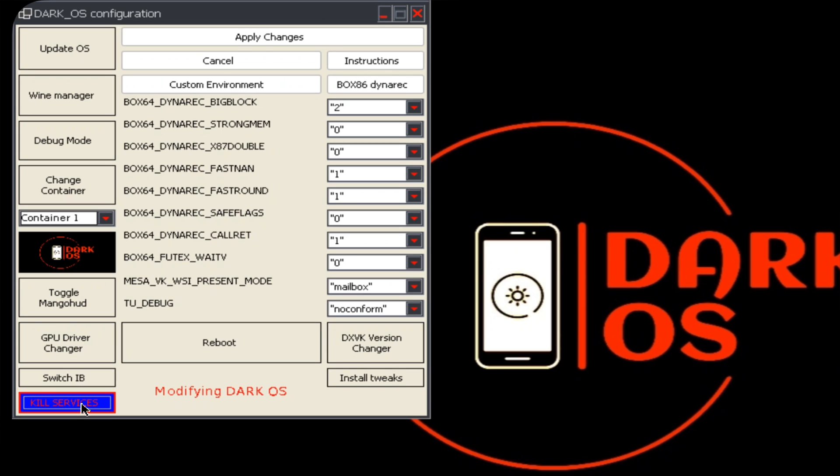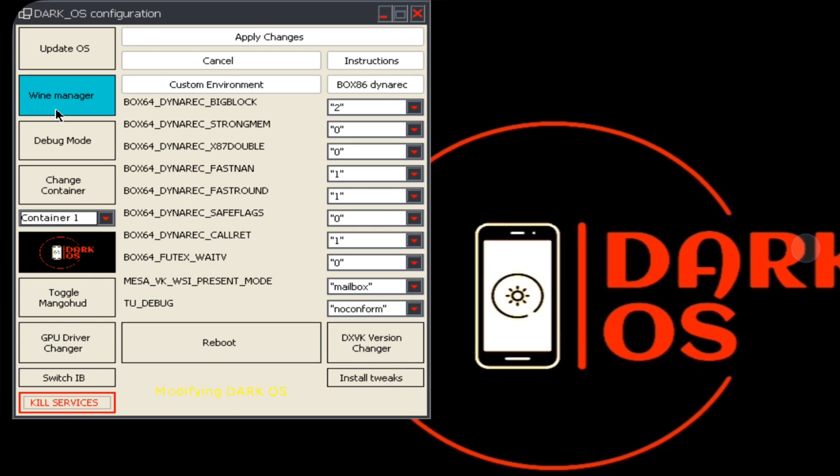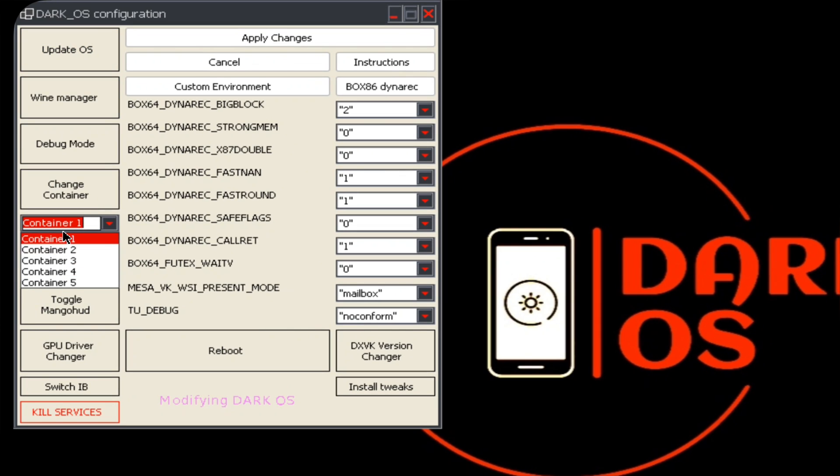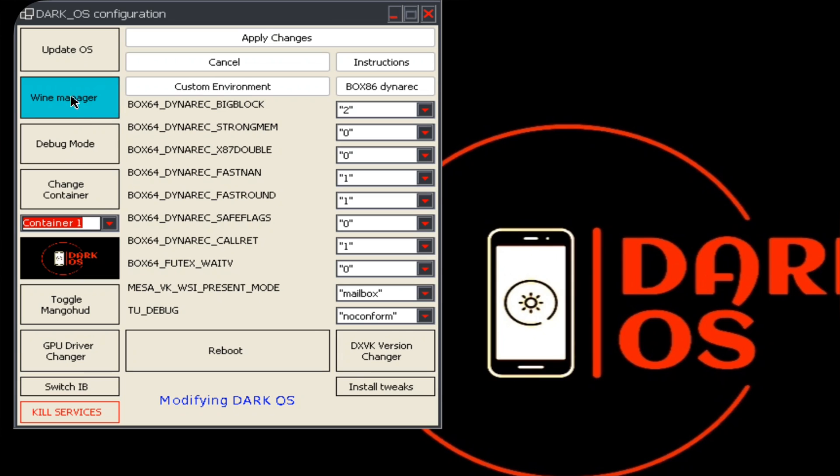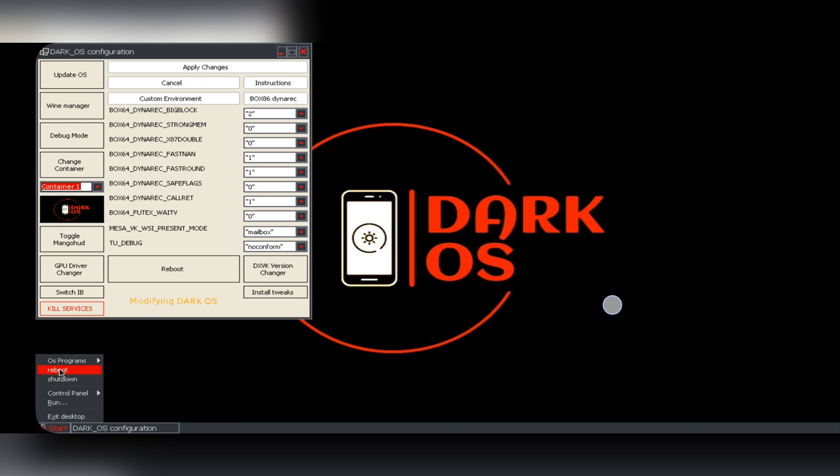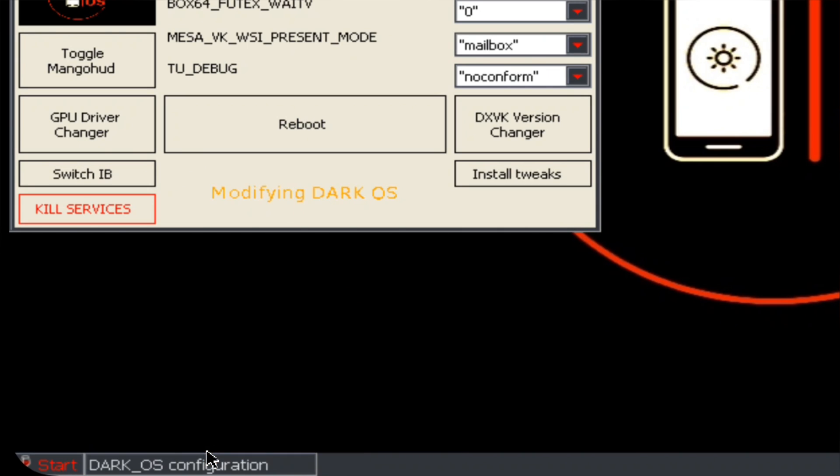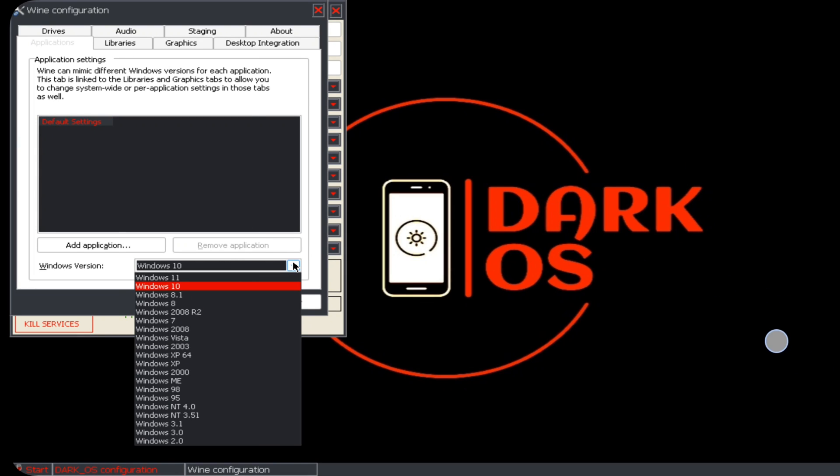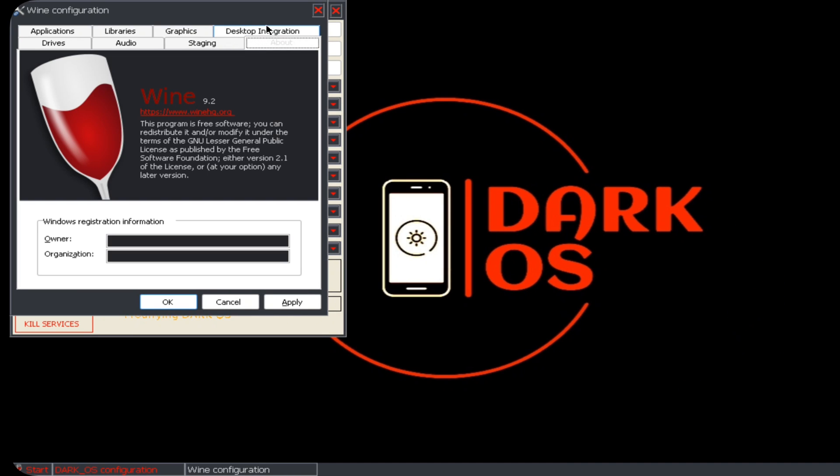Here there is kill services. You can also update the app here itself. Wine manager. You can also set different containers based on different wine versions. Debug mode. Now simply go to start, programs, select wine configuration. It will support up to Windows 11 version, but better consider Windows 7 or 10. And these are the installed libraries. The currently installed wine version is 9.2.